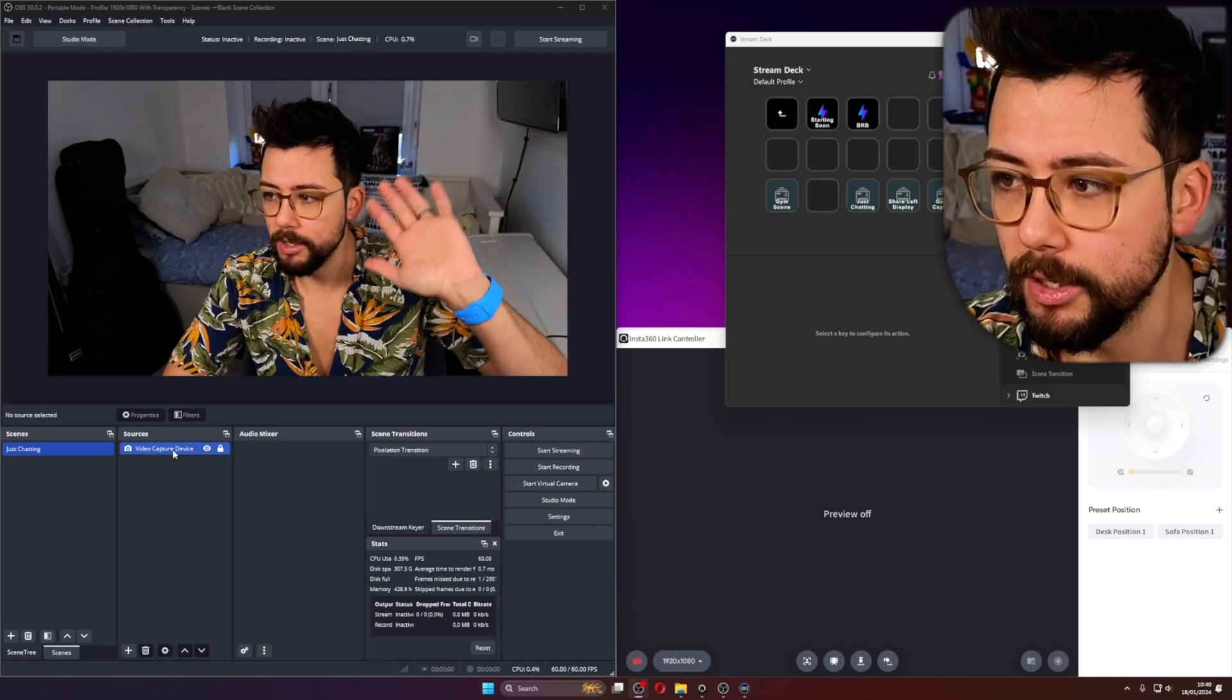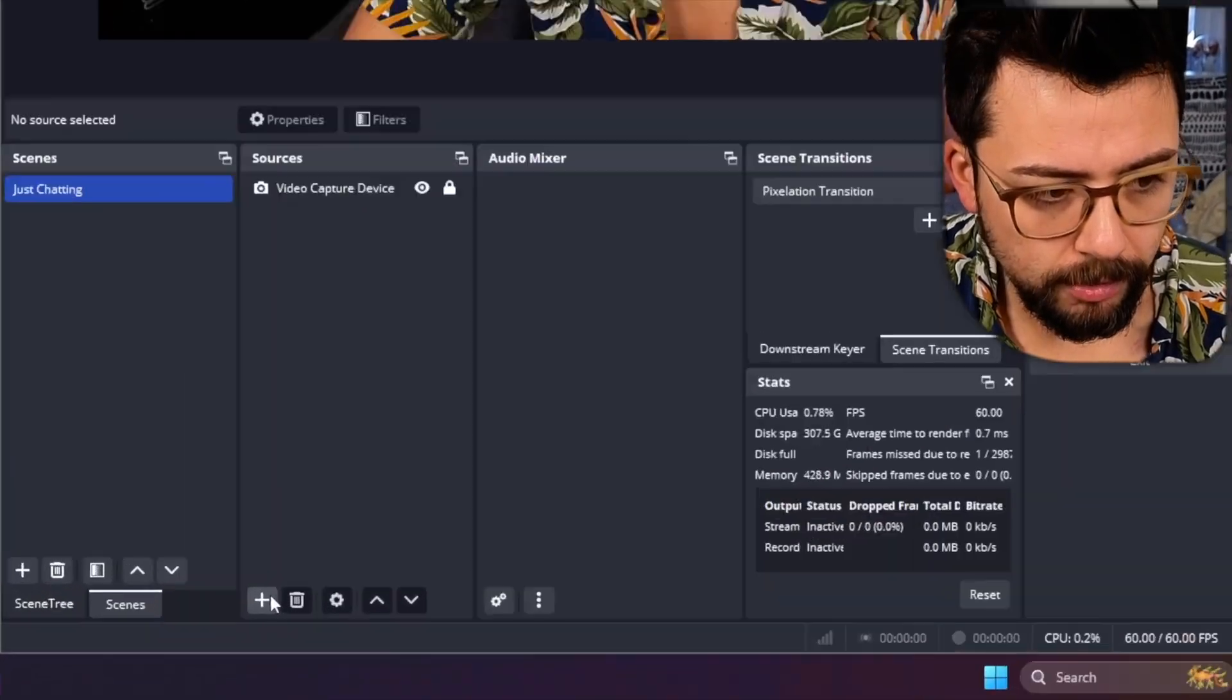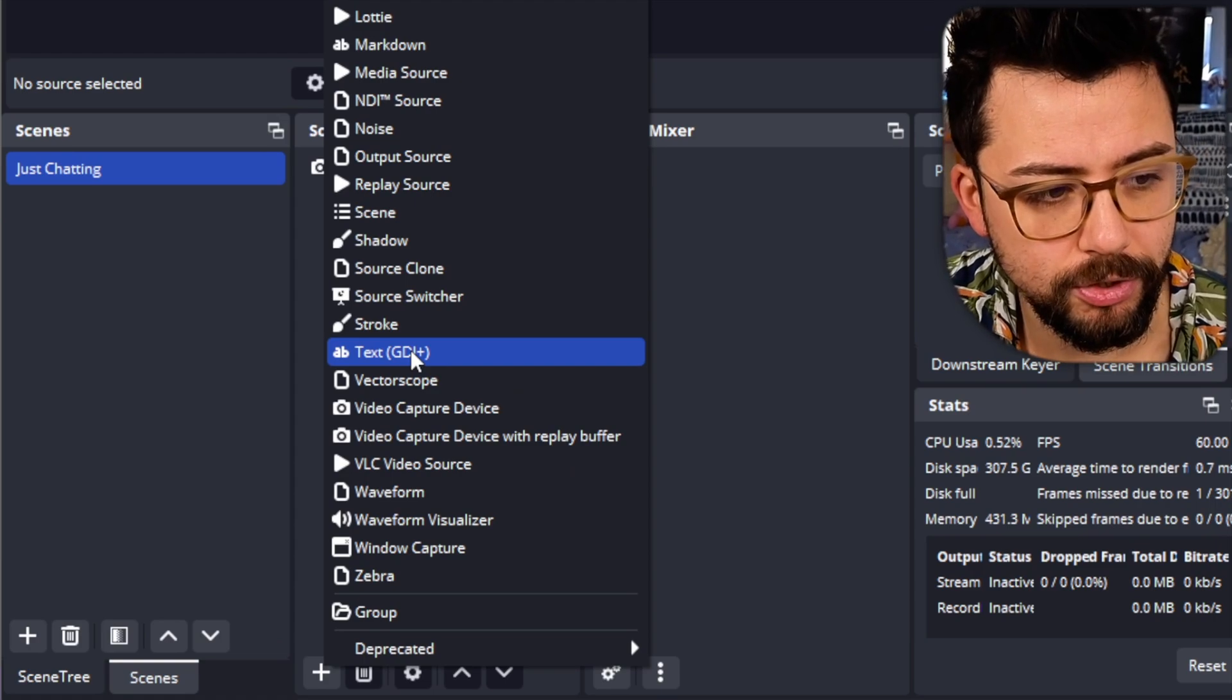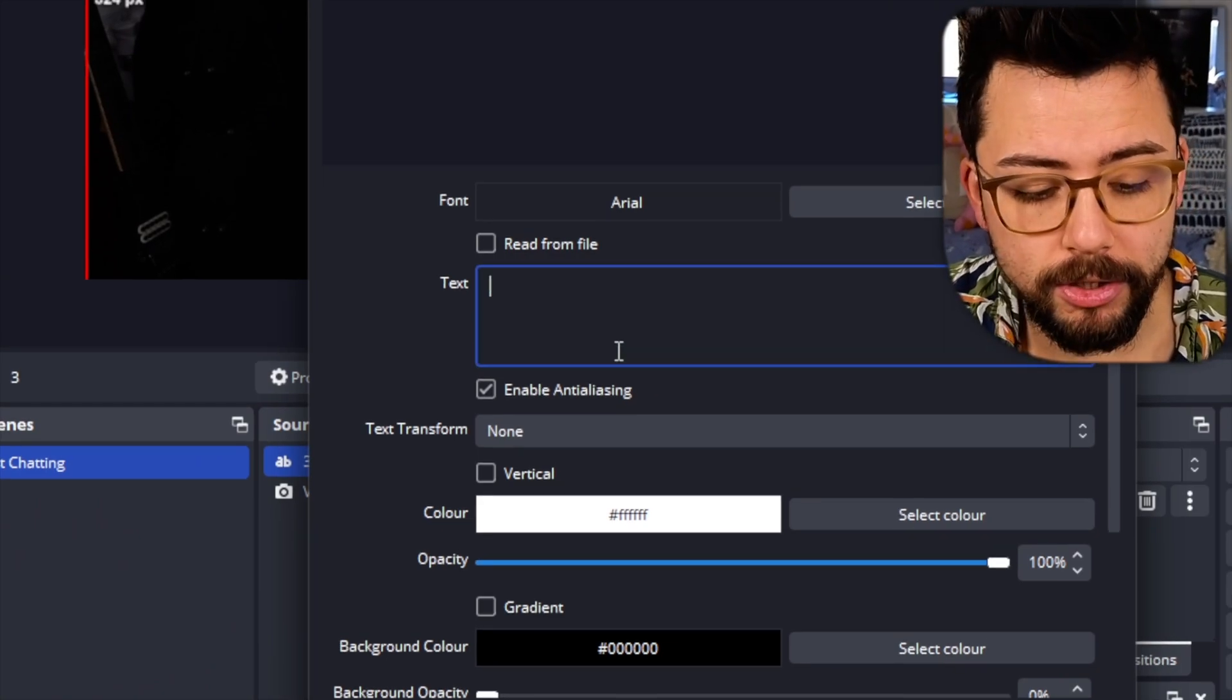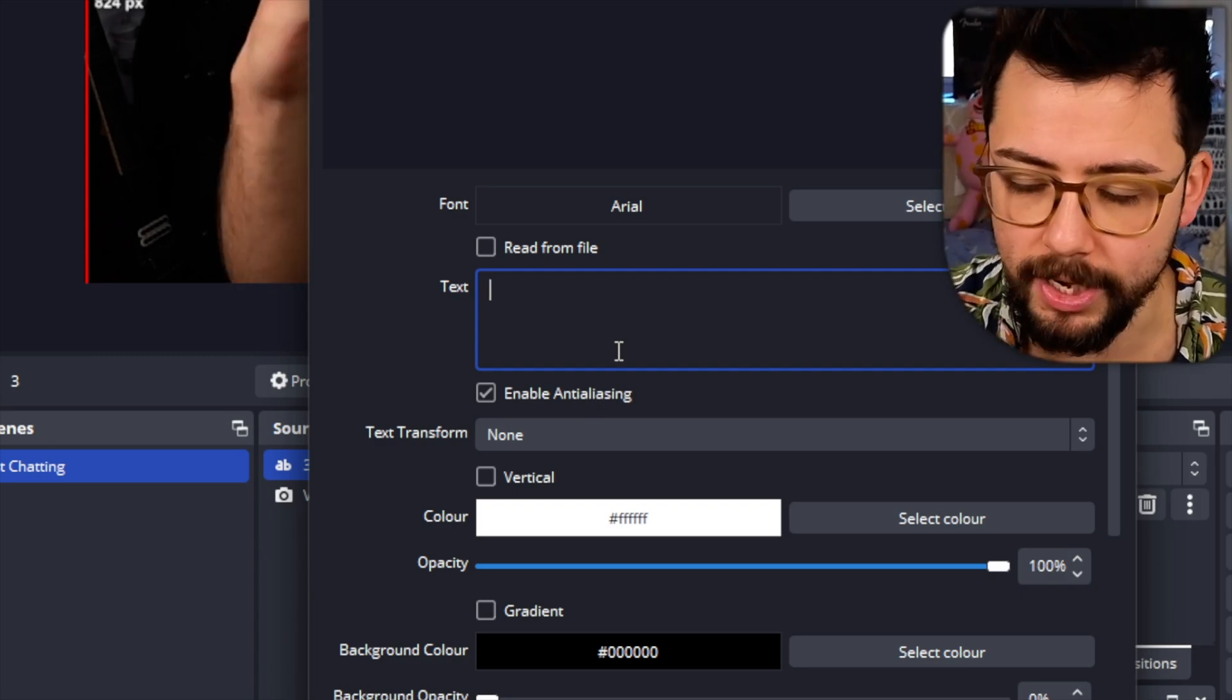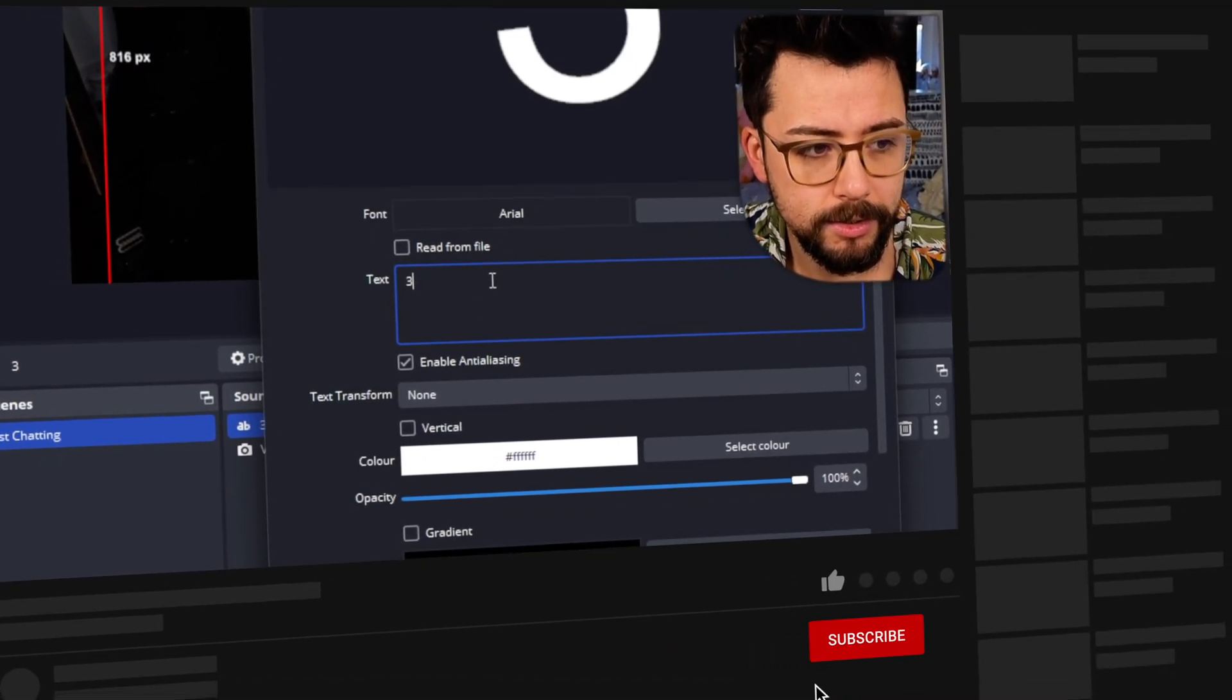This is going to be the countdown, just so I know when it's going to count down. So I'm going to grab a text source just here, and I'll just call it 3, and then press OK. There are so many different ways of doing this, but I'm just showing you basic. You can just have one text source and have it count down. There's a load of different ways of doing it, but I'm going to show you really basic.